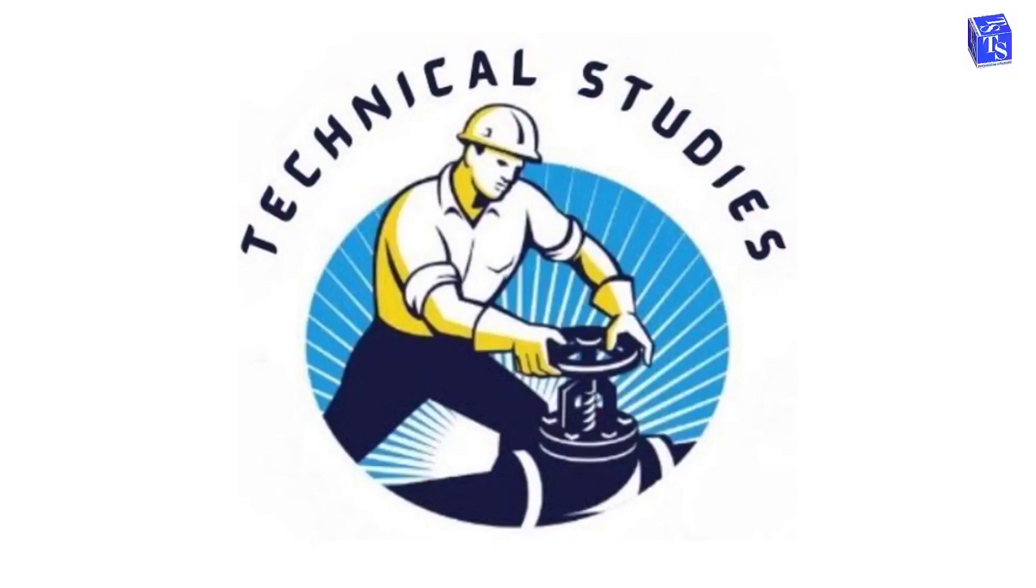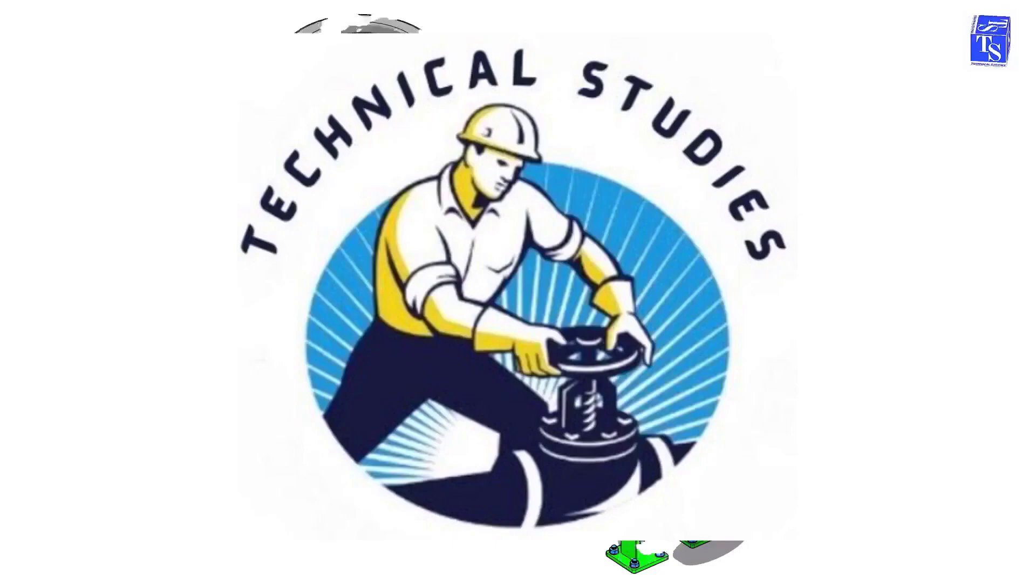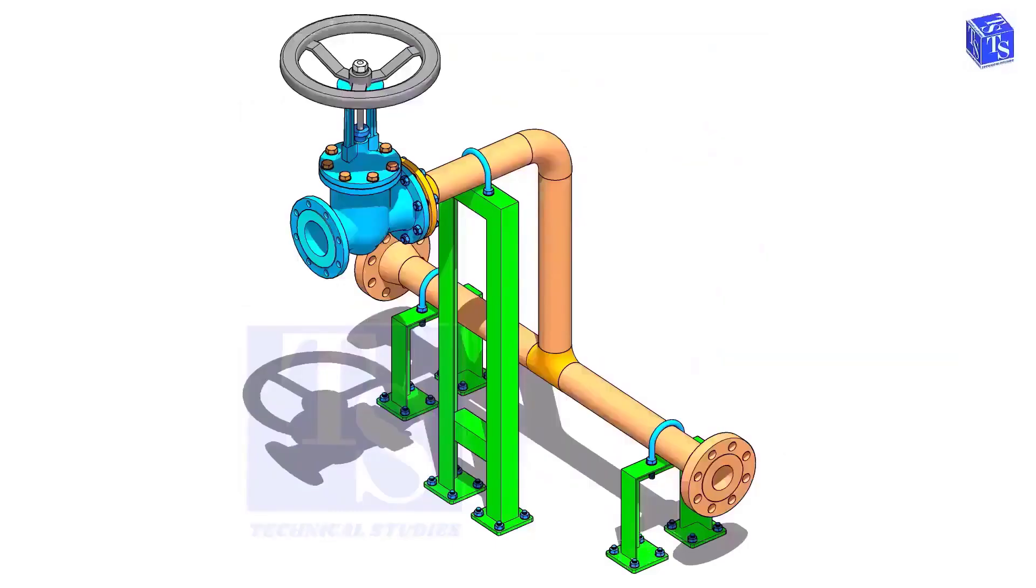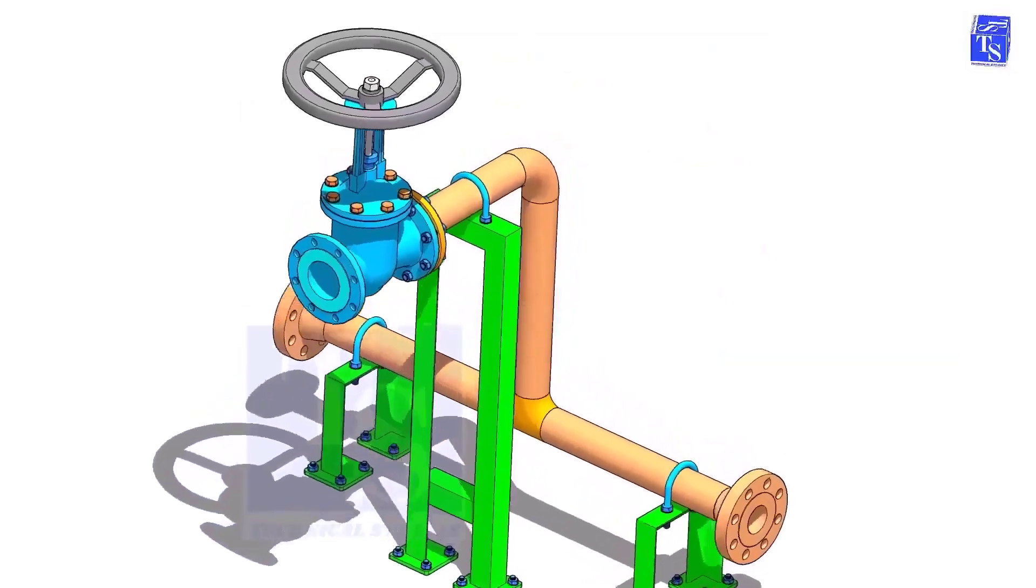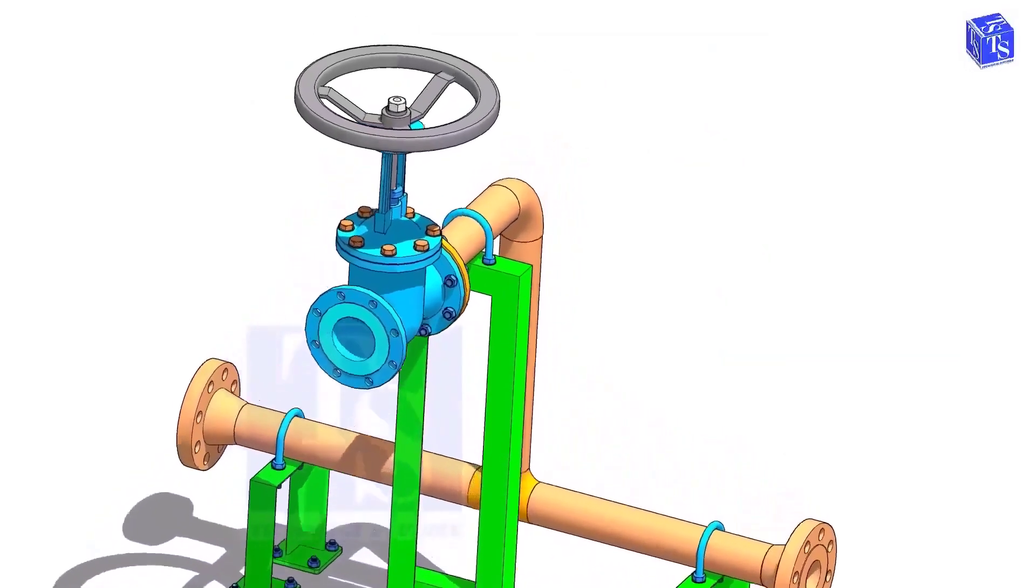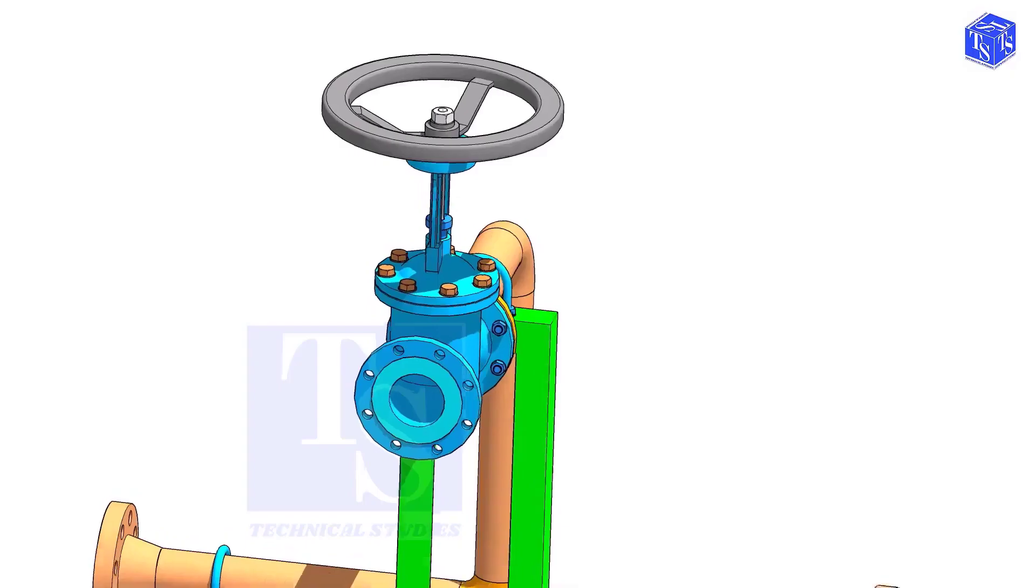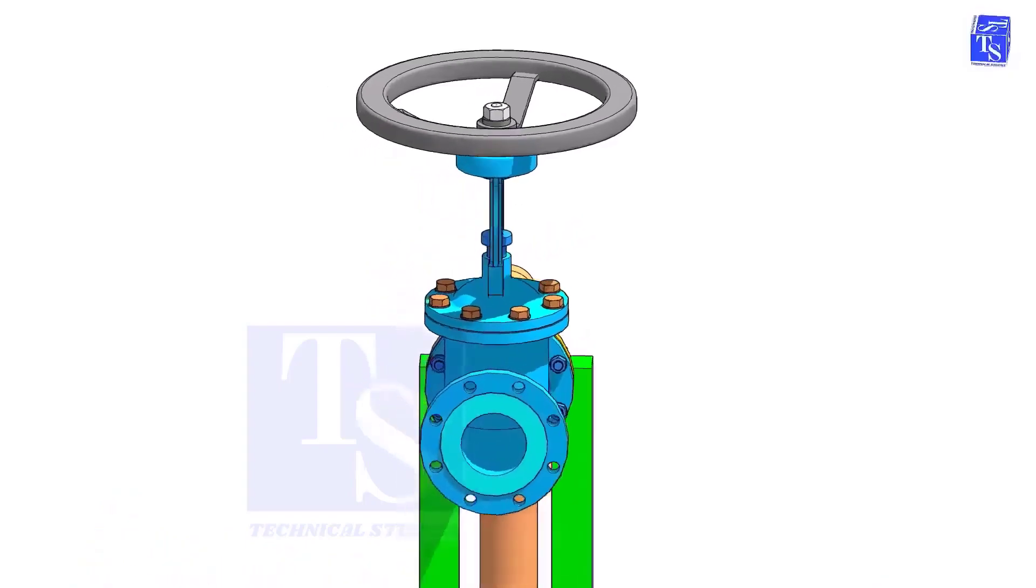Welcome to Technical Studies. In this video, I will show you the basic methods of how to install a valve in a piping system.